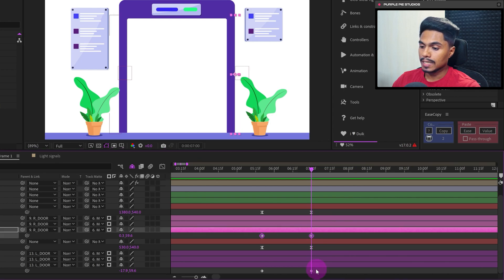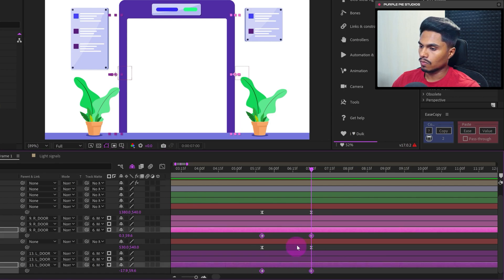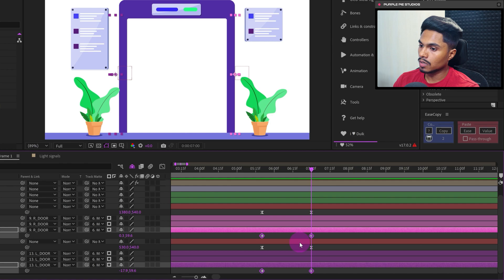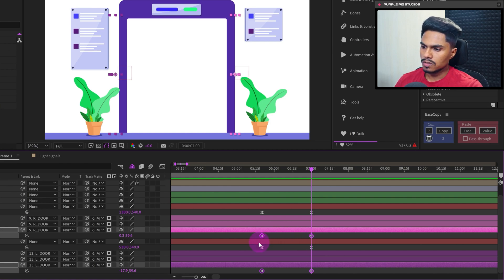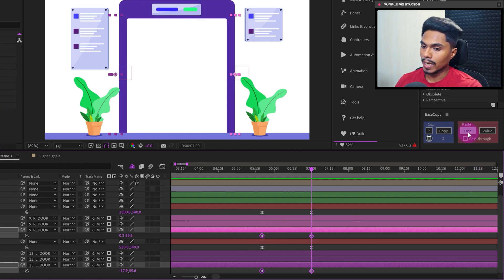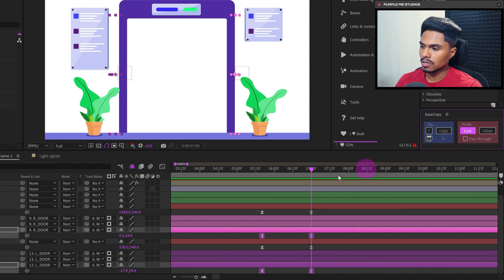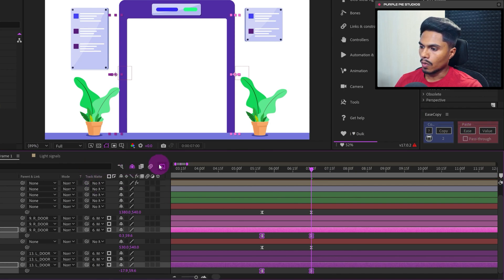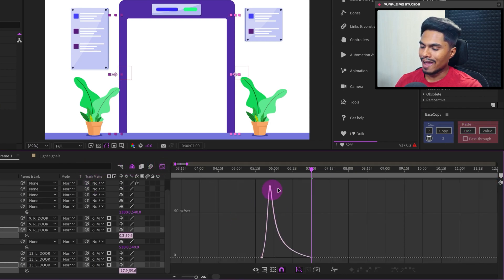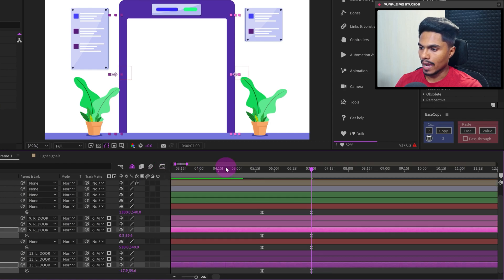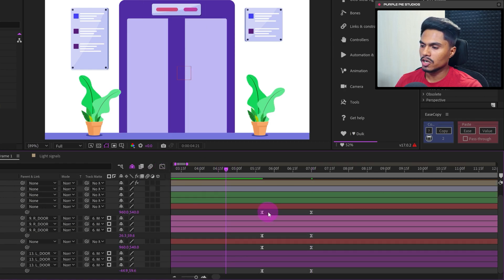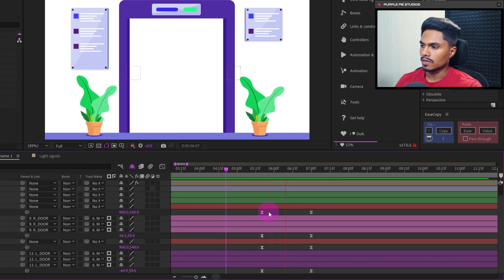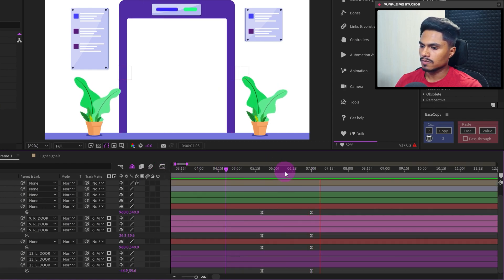Then select the other set of keyframes which you want to match with the keyframes motion graph. So these are linear keyframes and we will click on Ease in the paste section. Now in the motion graph, we have exactly matched the motion graph. And if we check out the animation, this is how it looks.